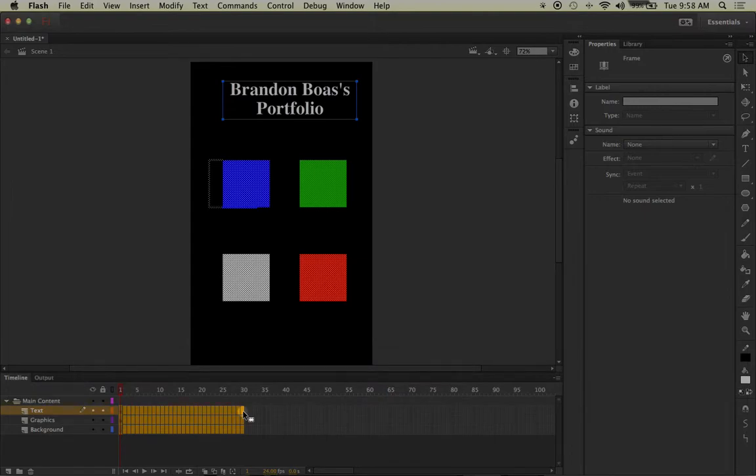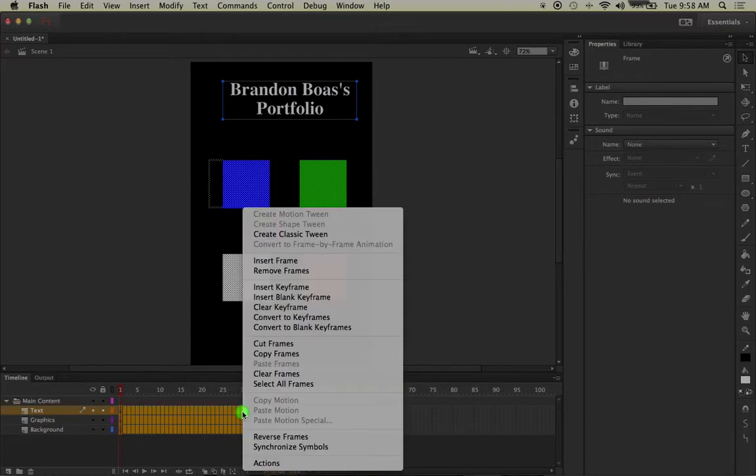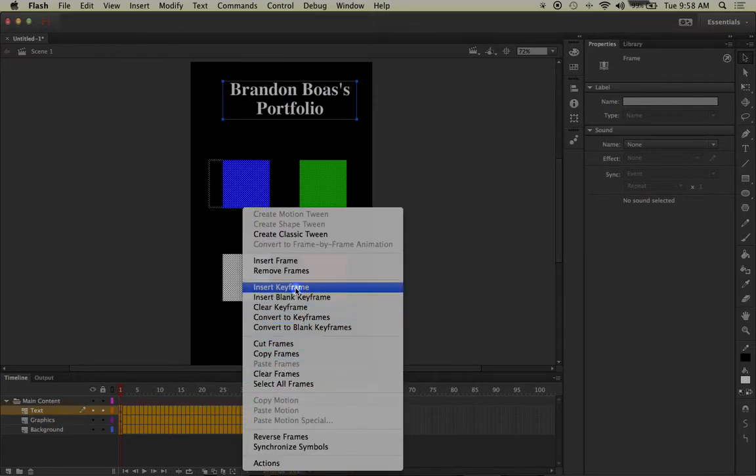Now you can let go of the shift key and all you have to do is right click on frame 30 with your mouse, hover over the option insert keyframe, and left click on it.